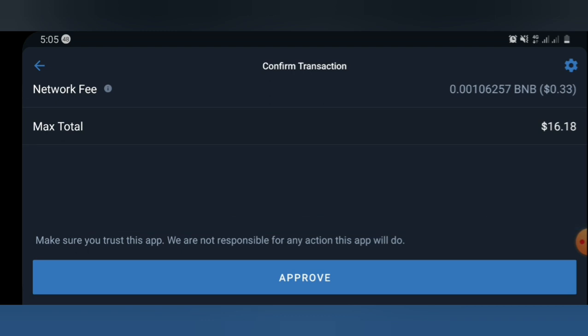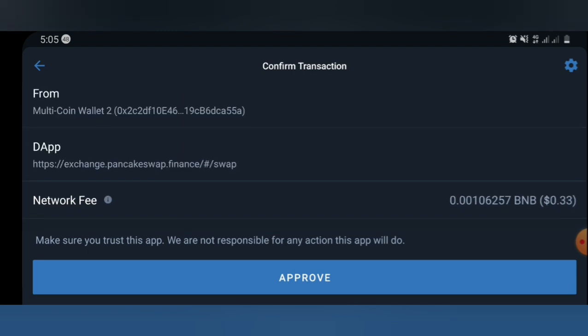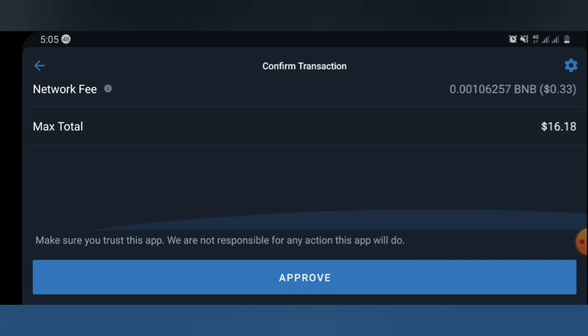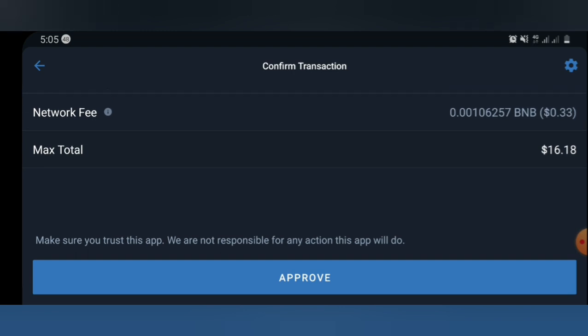After confirming swap, the next thing you will see is the transaction confirmation. You're going to see the total amount the transaction is costing — here it shows $16 total, and the network fee is $0.33 worth of BNB. Go ahead and click Approve. Once you click Approve, you've automatically purchased the coin.